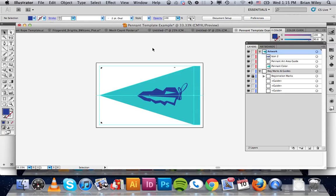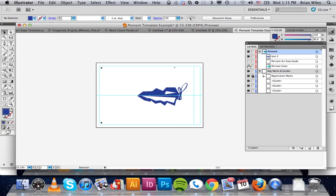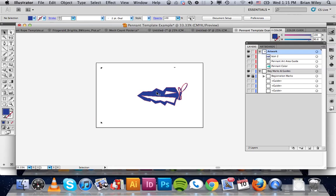And the way that we do that is we need to create color separations. So we're going to shut off everything that is not necessary. So the only things that I want left on there are this and these registration guides.